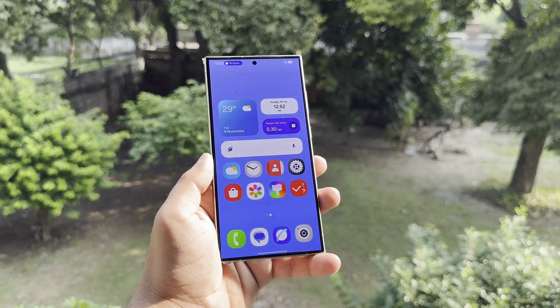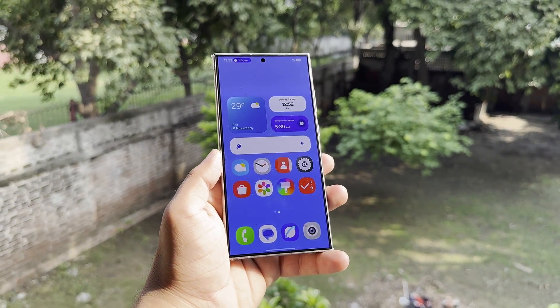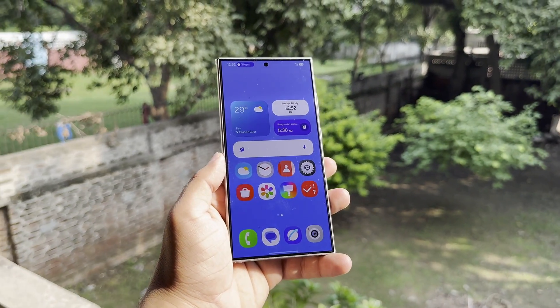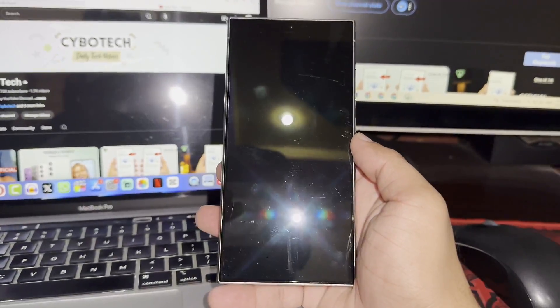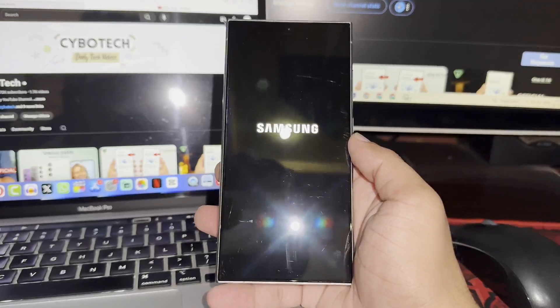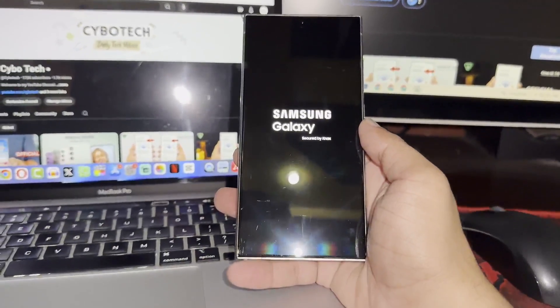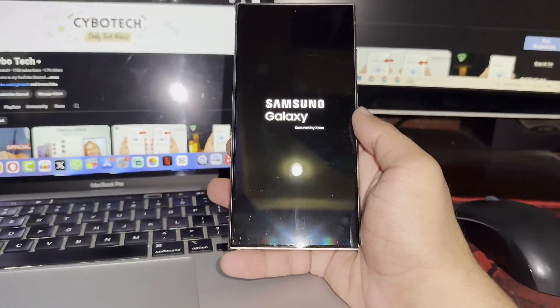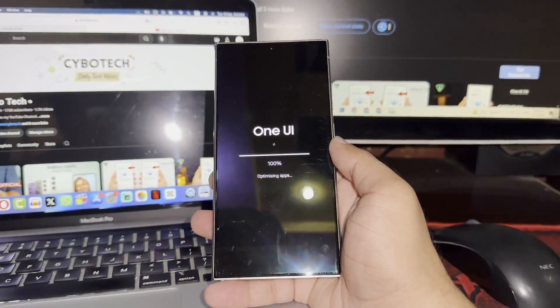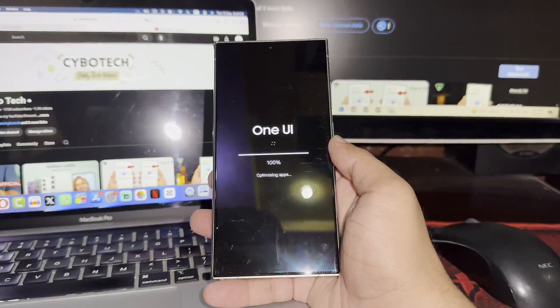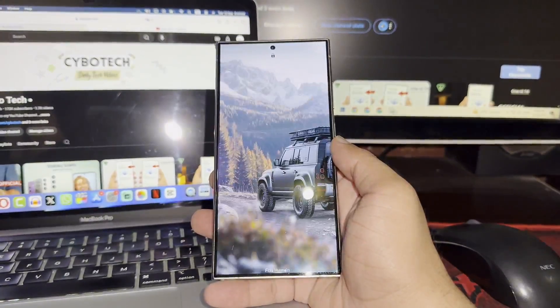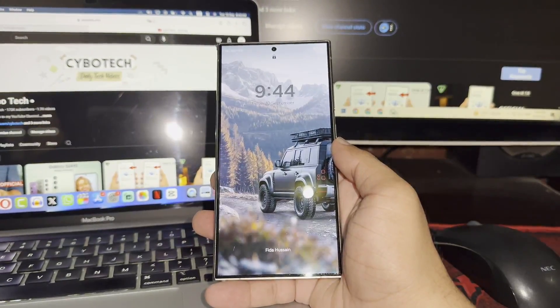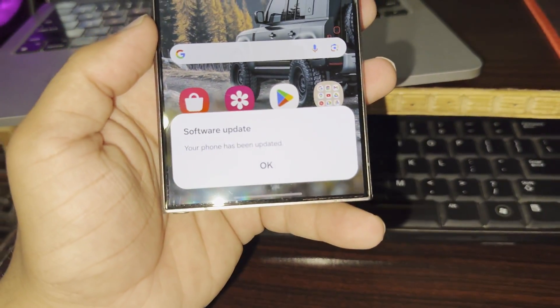Samsung is known for being one of the first to update its flagship devices with the latest Android version, but it looks like they might be taking a different approach this year. With One UI 7 being a major release and the debut of Galaxy AI, Samsung seems to be focusing on delivering a refined user experience and stability, which might mean a slower rollout.